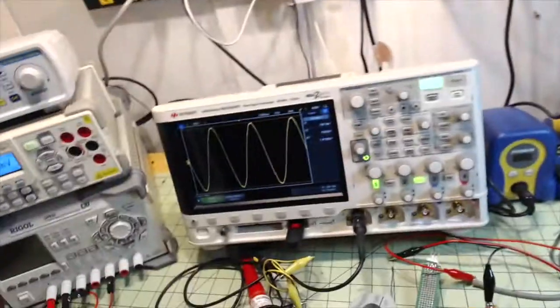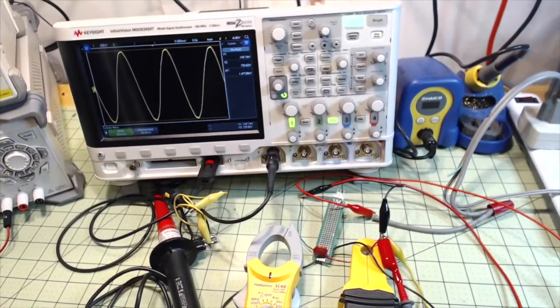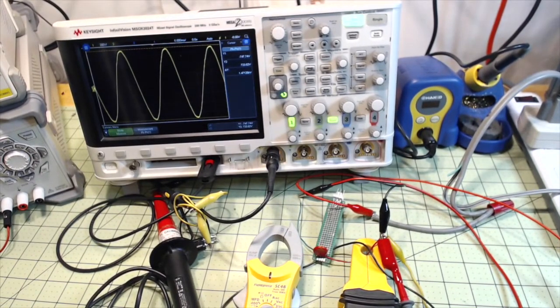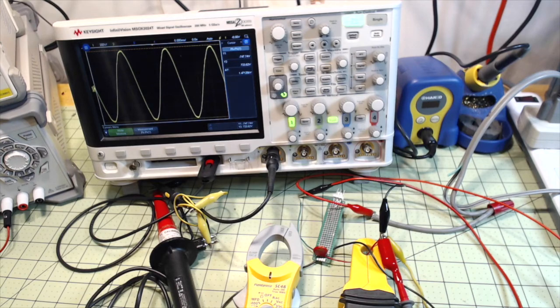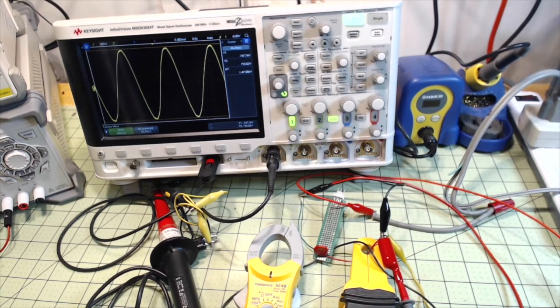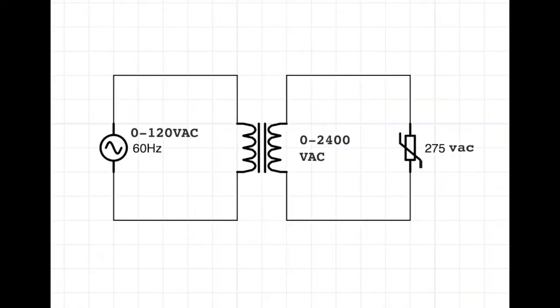I'm also going to show you on the scope what the waveform is looking like when the current is shunted through the varistor. And there's the schematic cleaned up, here. We've got the source AC, the transformer, and the MOV.